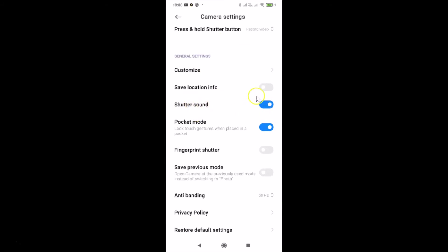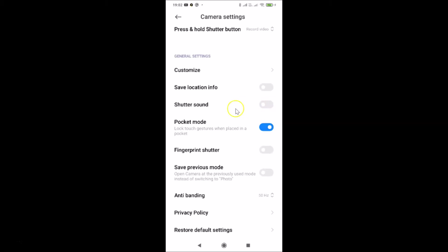Here we have the 'Shutter Sound' option — you can see it's currently enabled. To turn it off, tap on the toggle and move the slider to the left. Let me tap on it and you can see it's now turned off. Then go back.